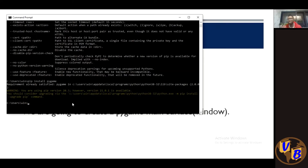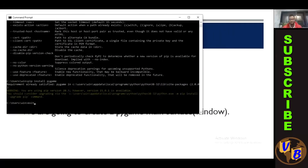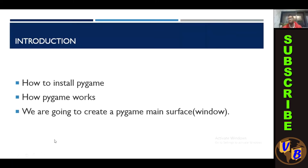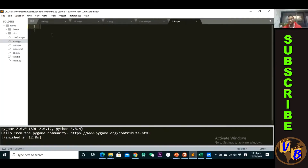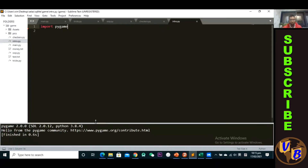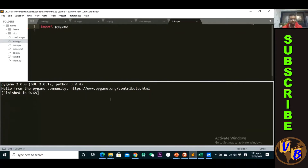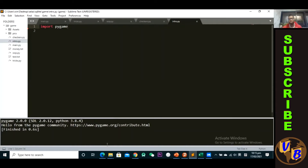Now let's look at how pygame works. Just like any other library, you need to import it first: 'import pygame'. Once you import pygame and run the script, you'll see a message: 'Hello from the pygame community.' This is a signal that pygame is properly installed and you're ready to explore.